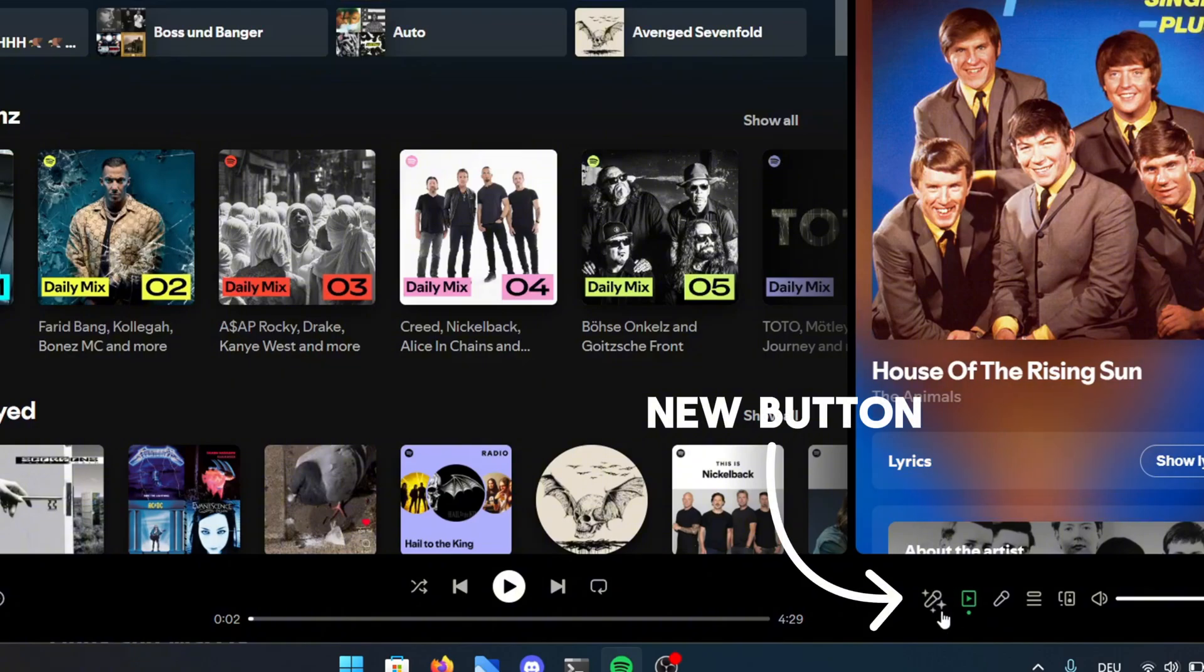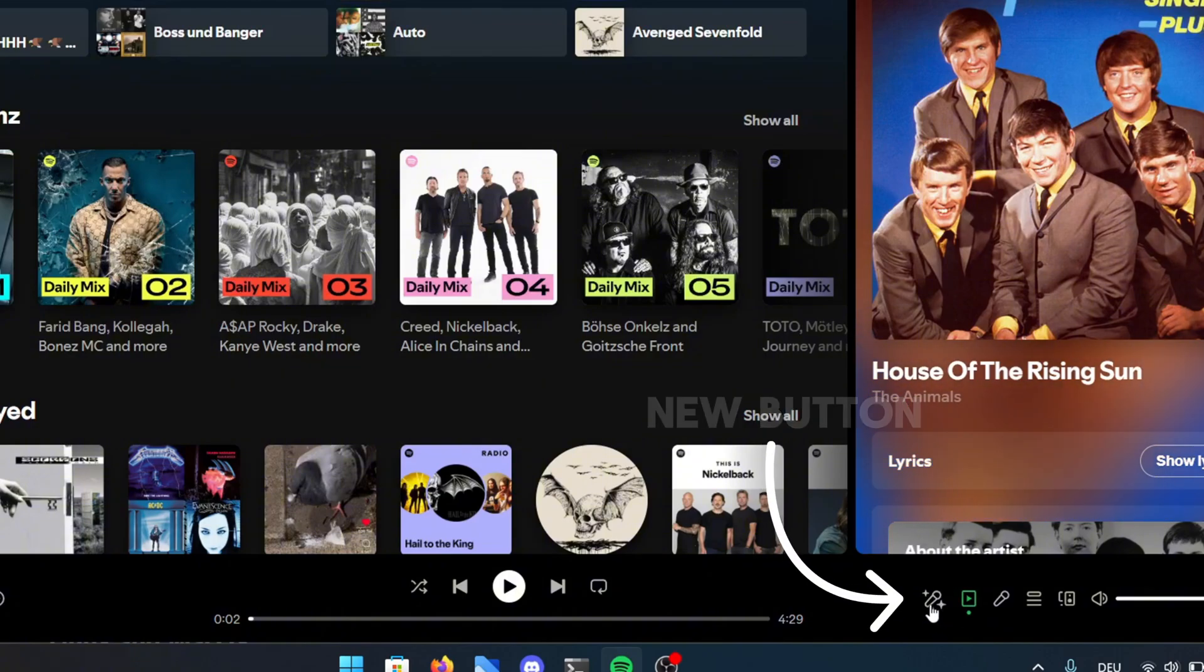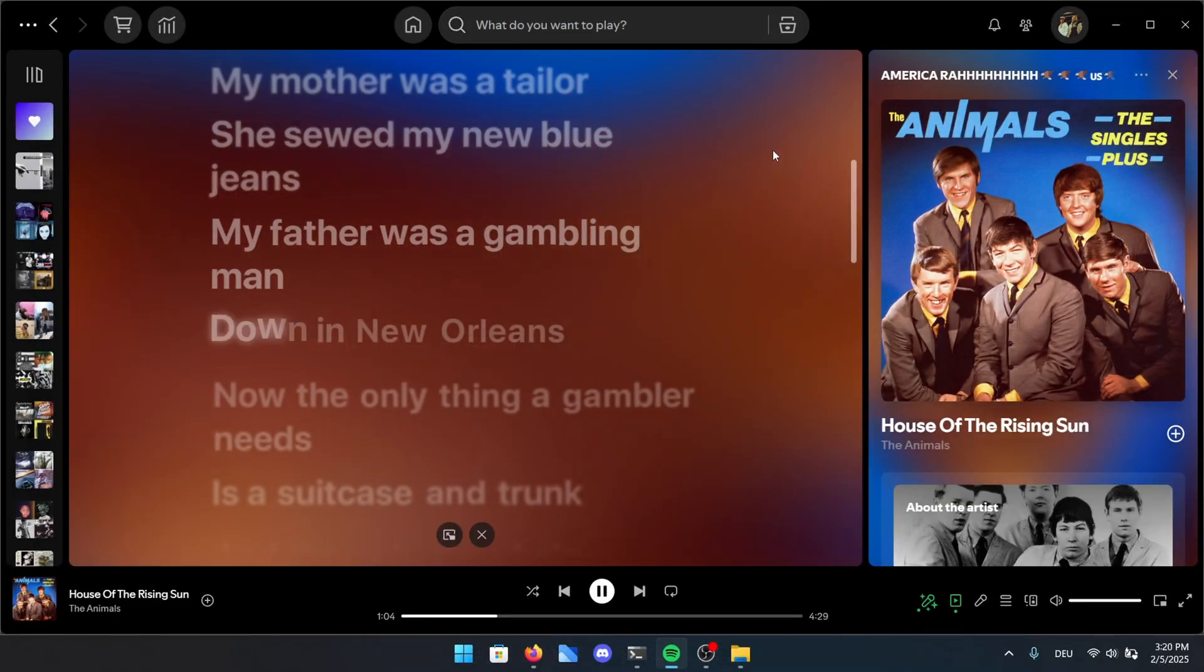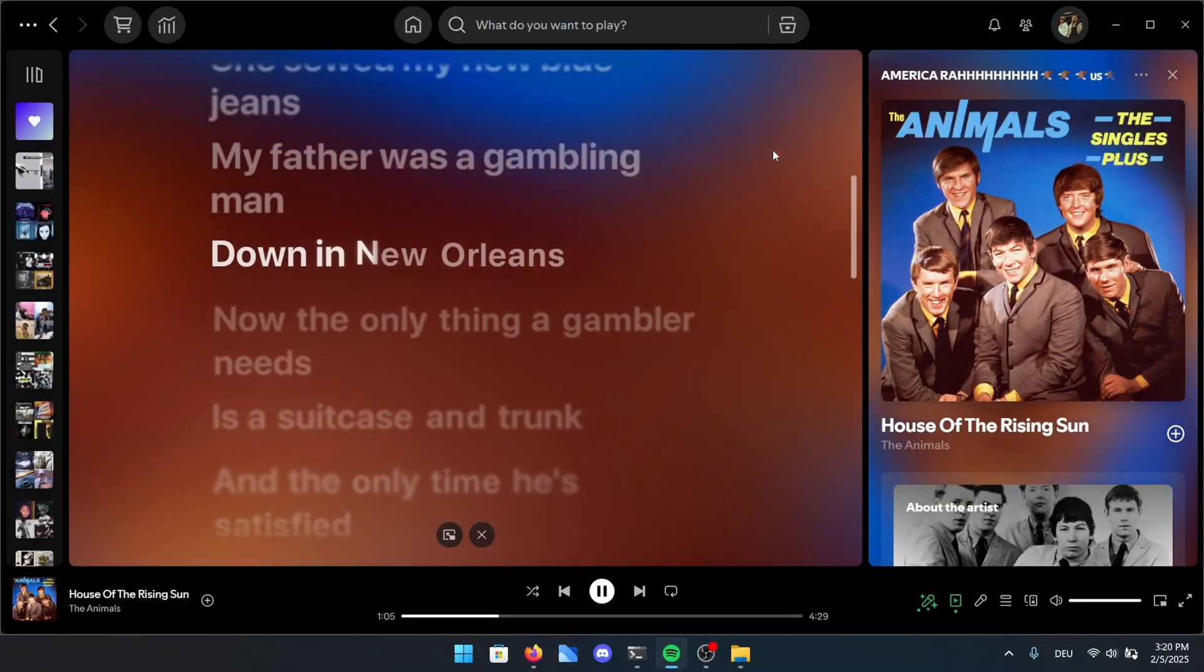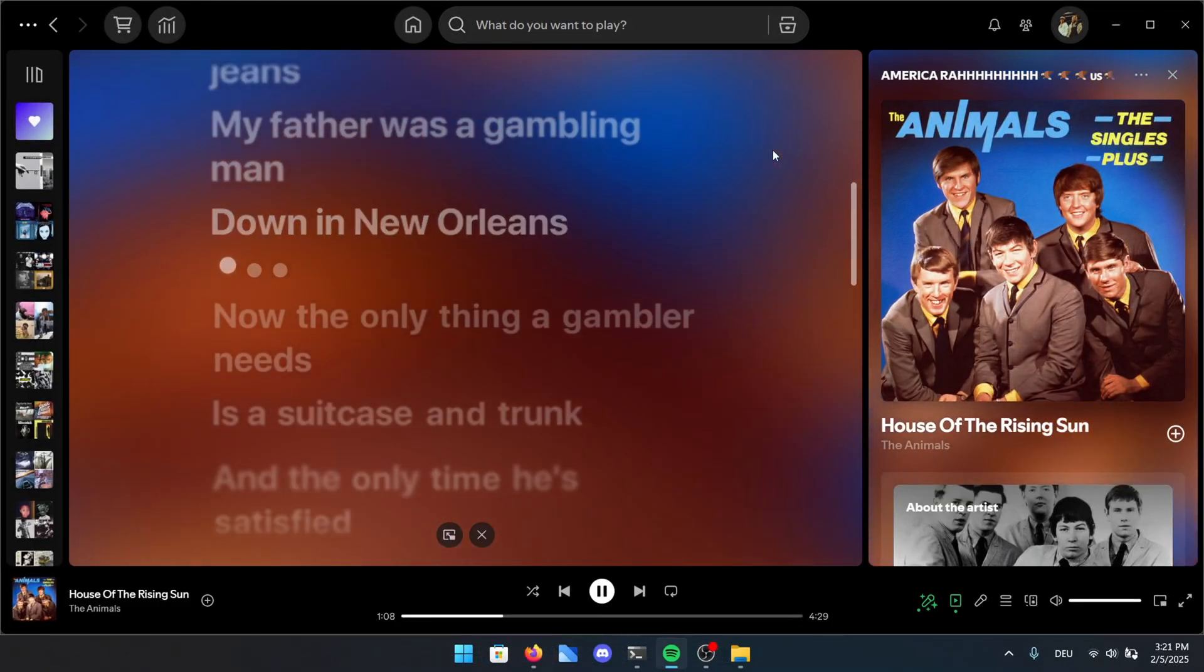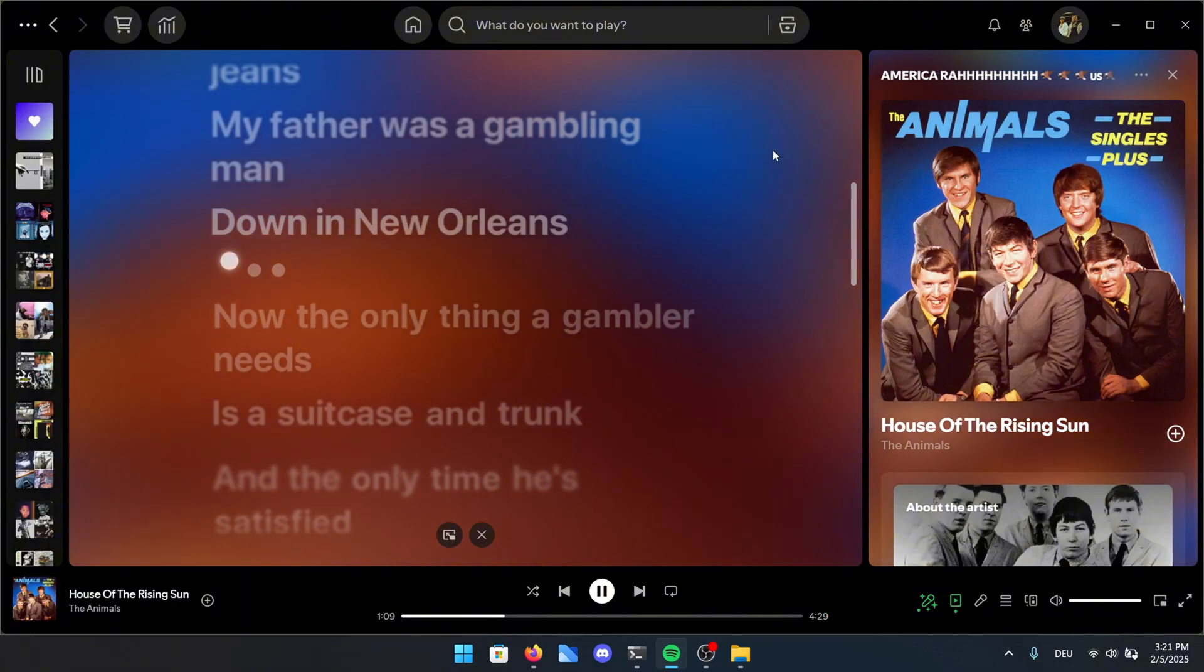And if you look in the right bottom corner, you can see a whole new button, which is for the Beautiful Lyrics extension. If you hit play now, the lyrics float smoothly on the screen and the background adapts to match the album cover, giving everything a fresh and dynamic look.